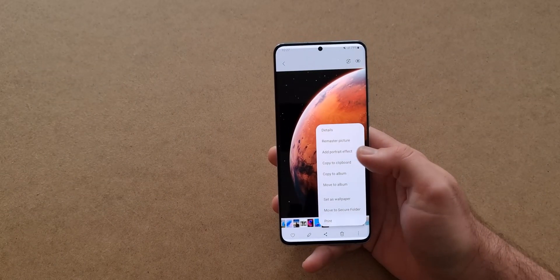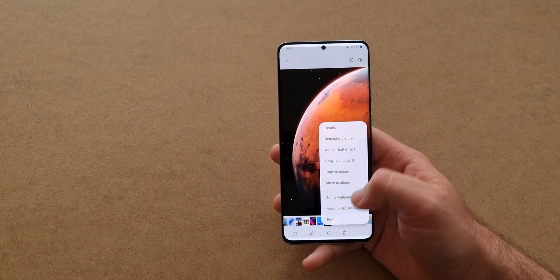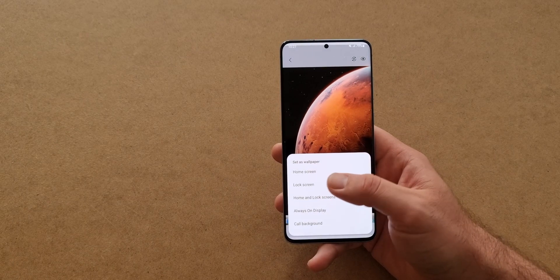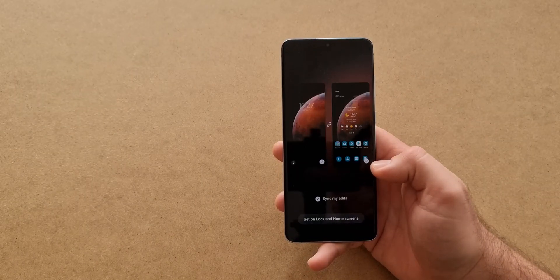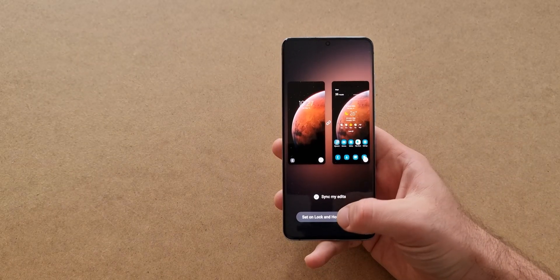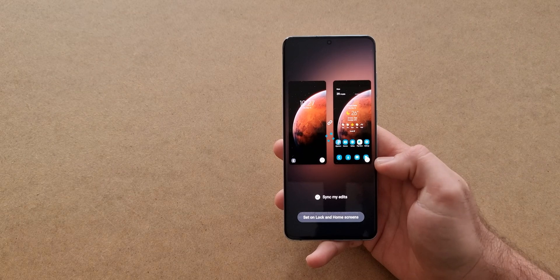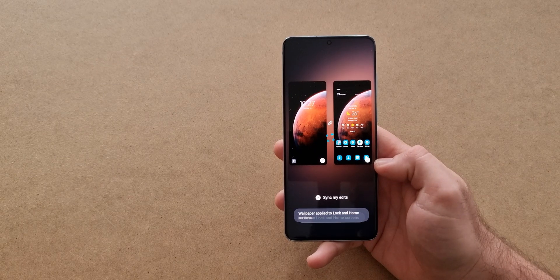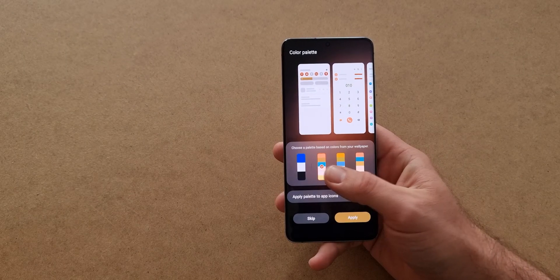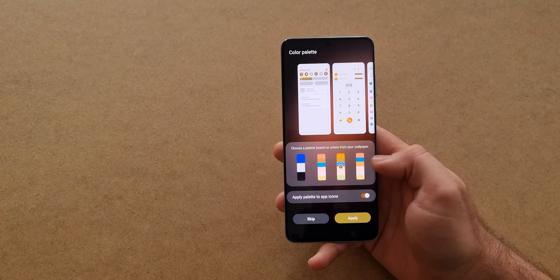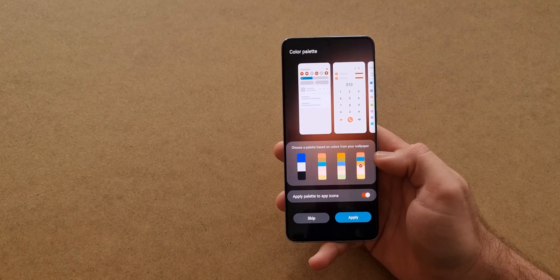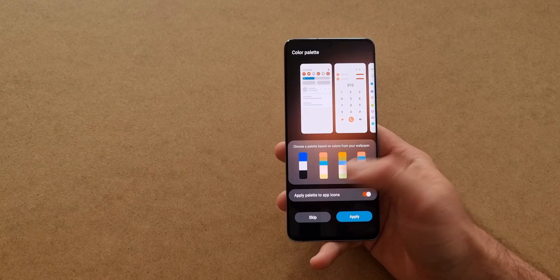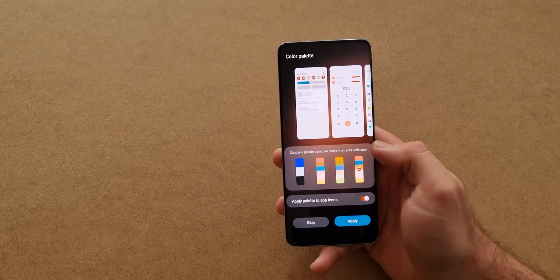The other way is if you want to apply a new wallpaper. First click on the menu right and then click Set as Wallpaper. After you set the new wallpaper, the color palette menu will show on screen with its own choices based on the wallpaper you just applied. The rest is the same just like before.